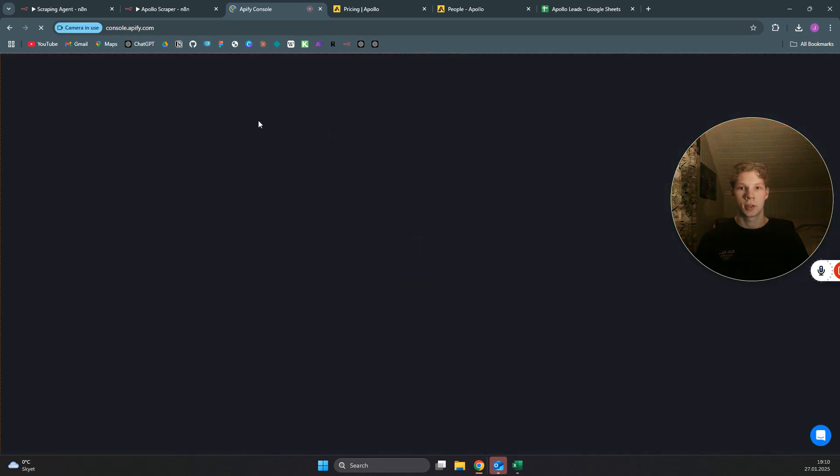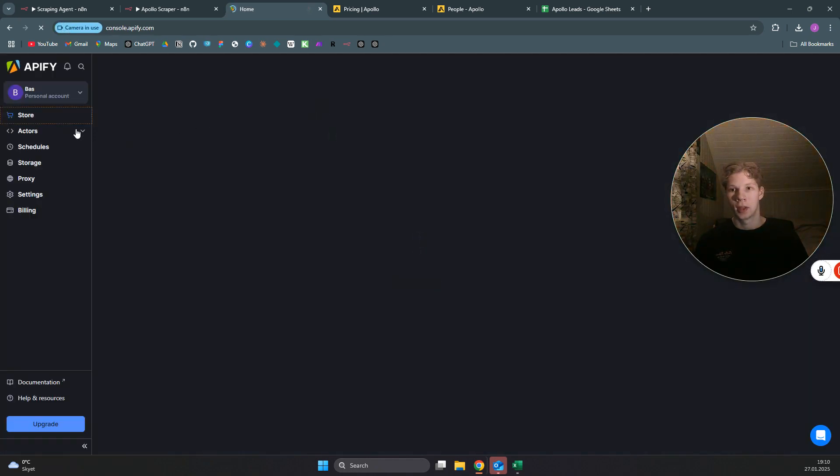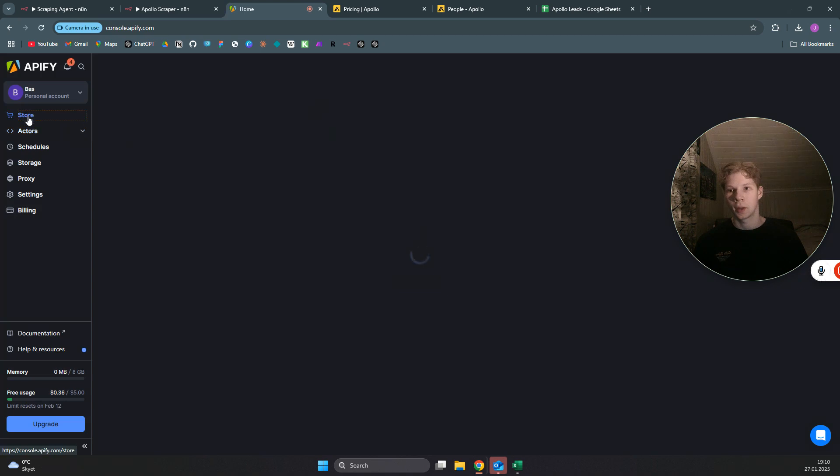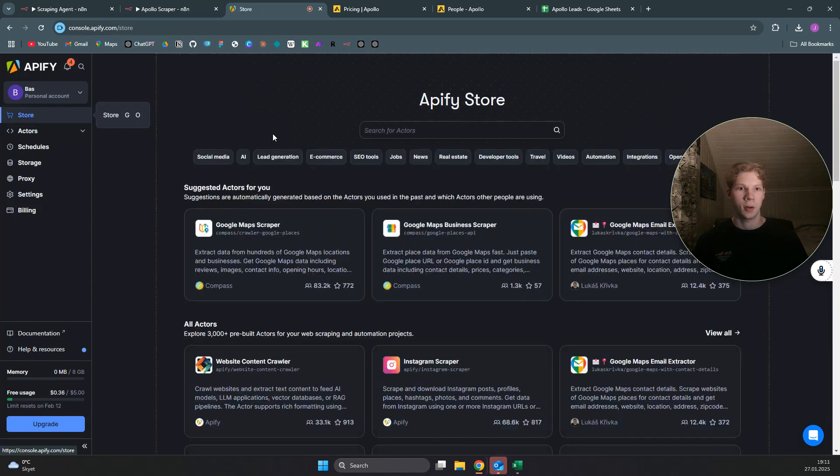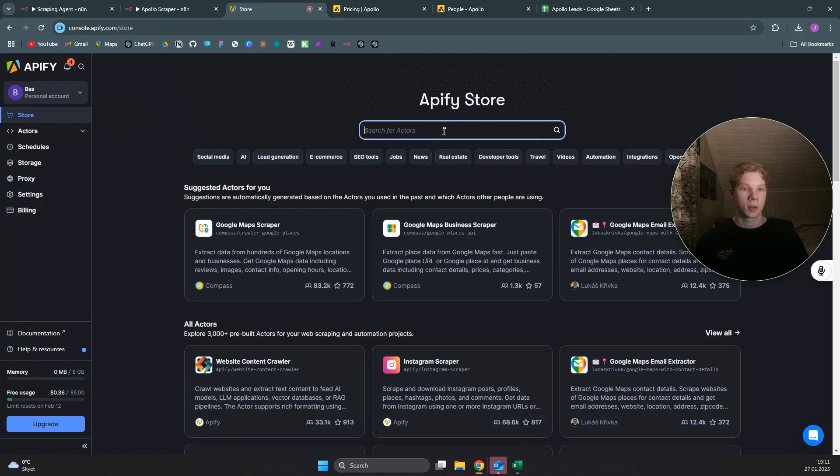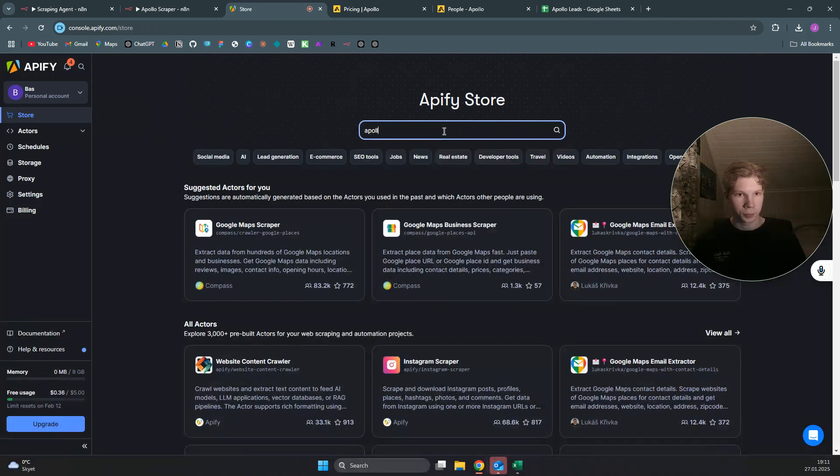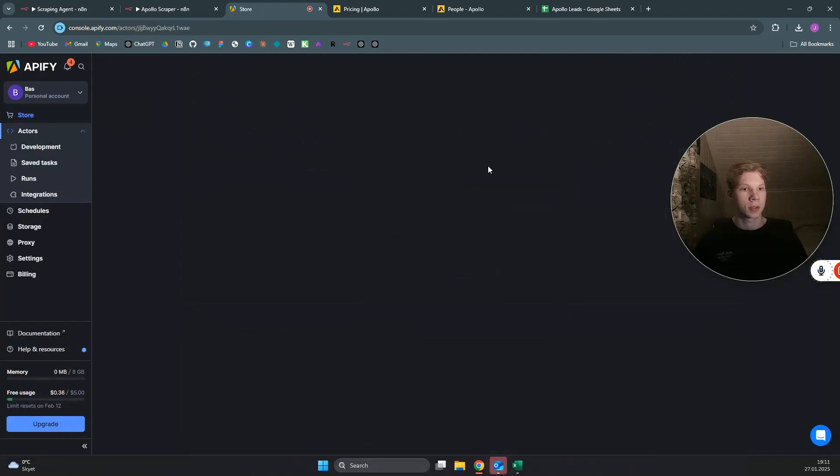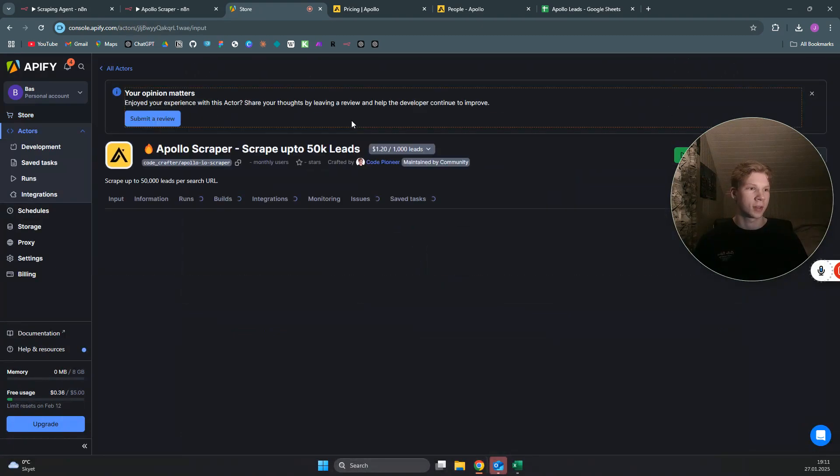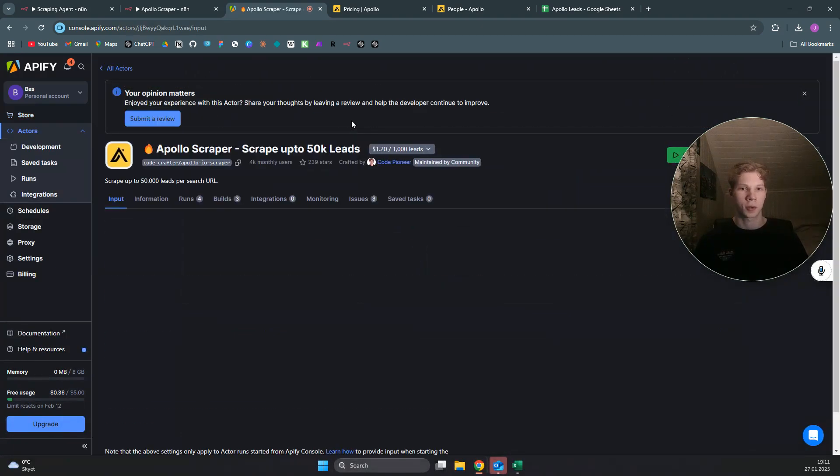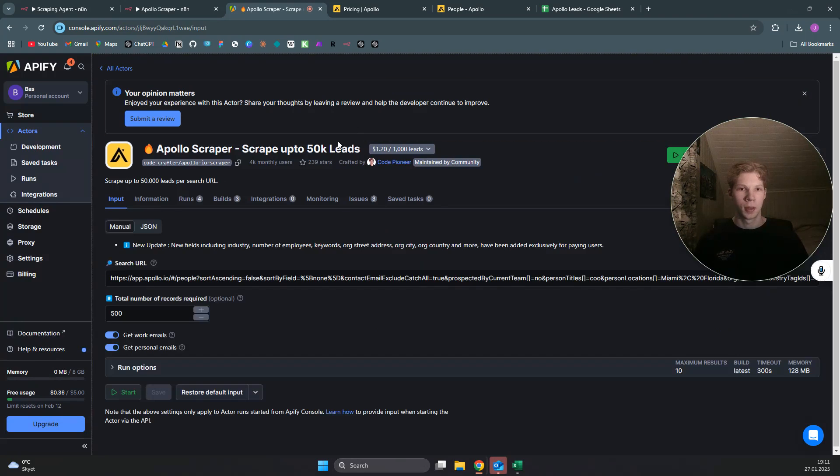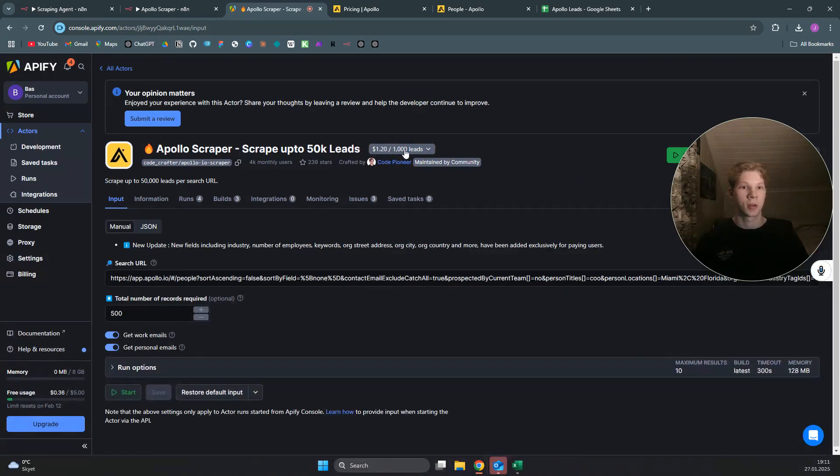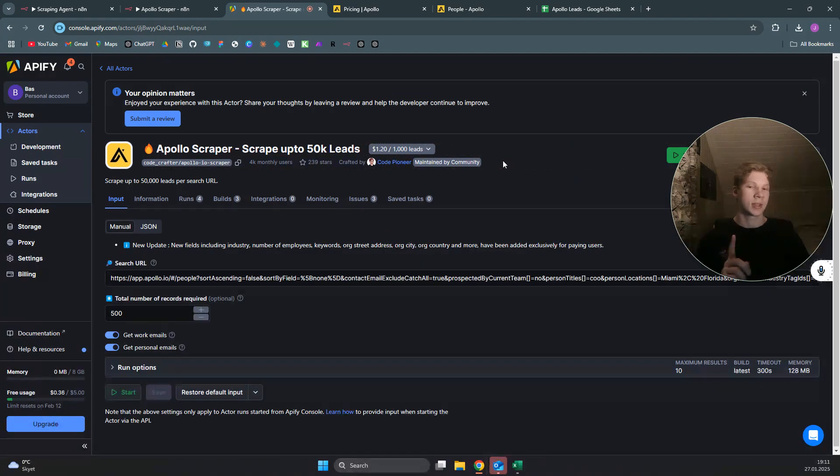I will click on the store on the left-hand side of the website, and then you can search for apollo. You will find the apollo scraper that can scrape up to 50k leads. This is $1.20 for each 1,000 leads.